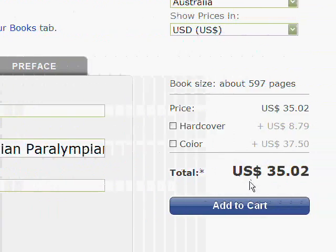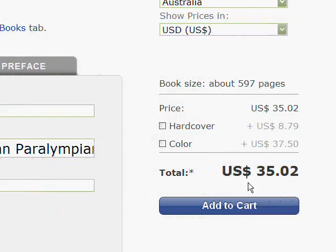The Australian Paralympians book is totalling so far at 35 US dollars, but as the pages in the compilation develop and as people add images and more text, then naturally that will increase in price. Currently the pages for this book are somewhere near 500 pages.